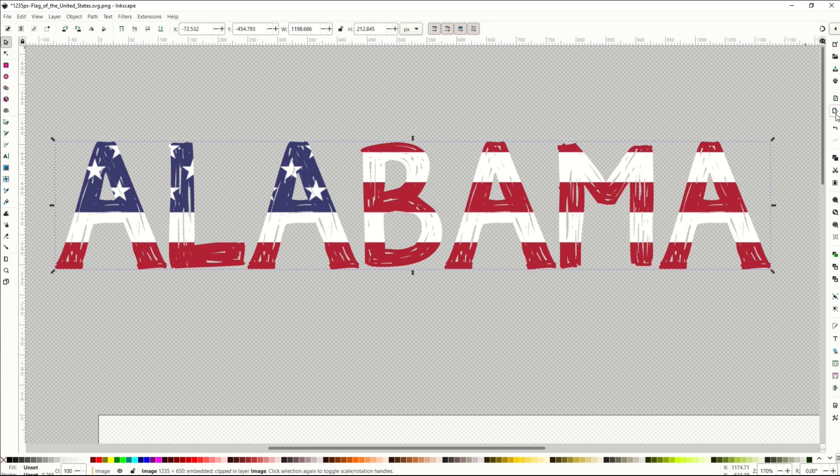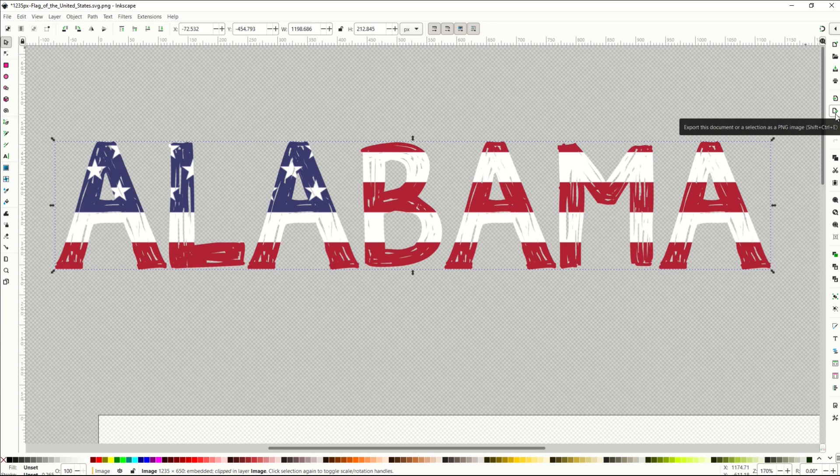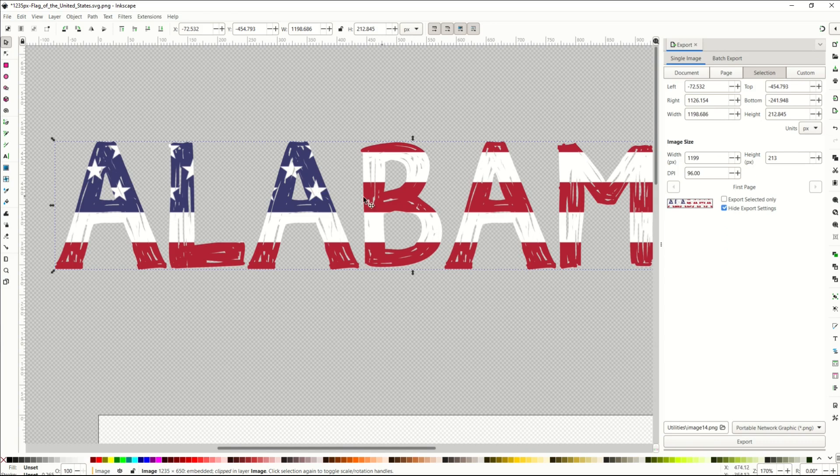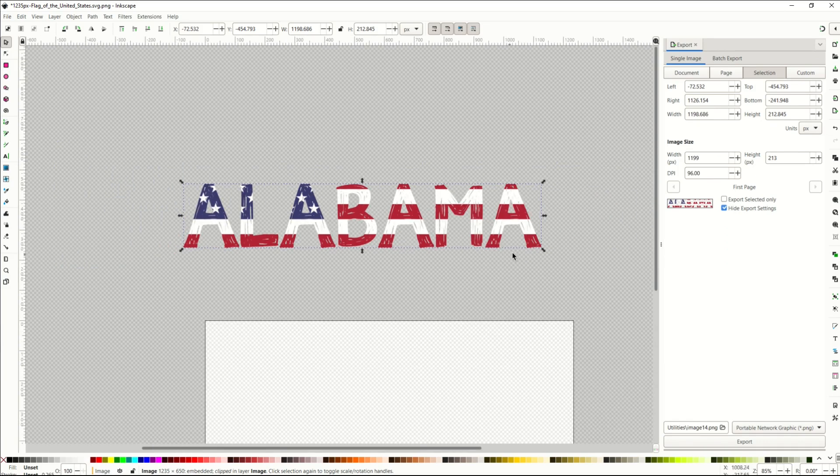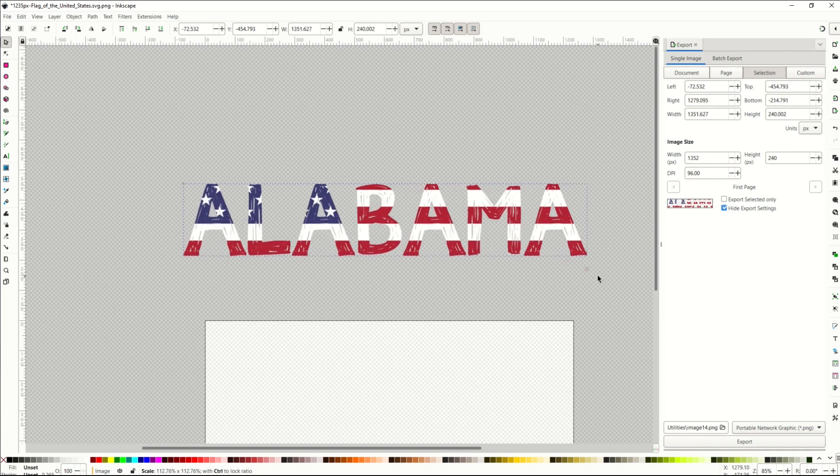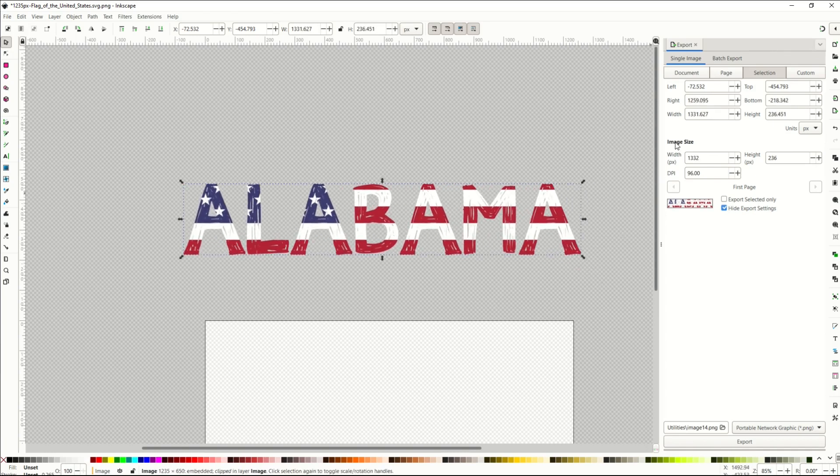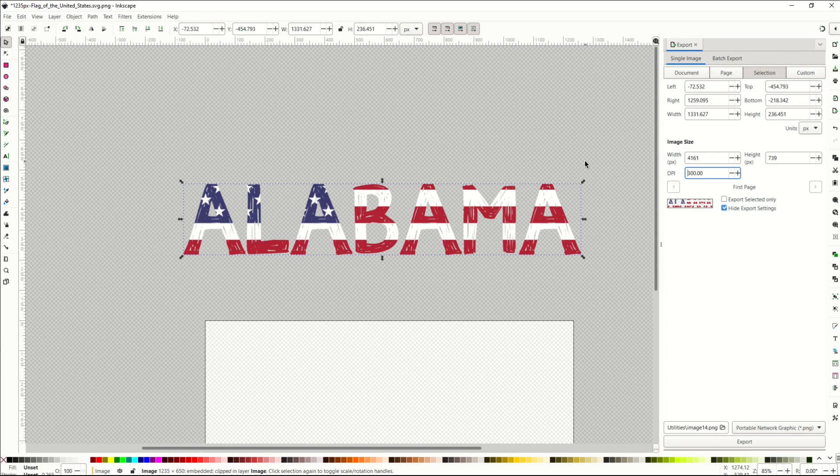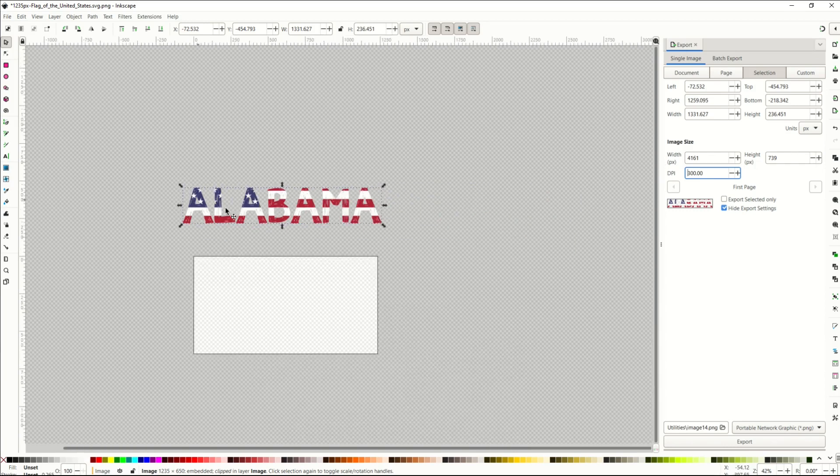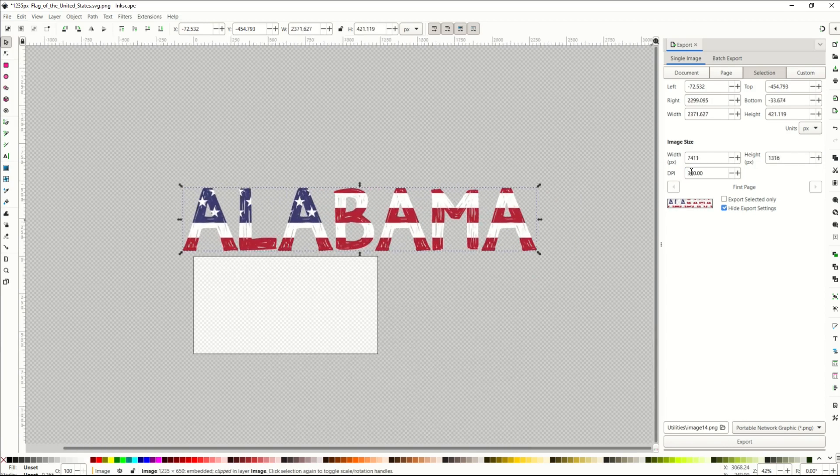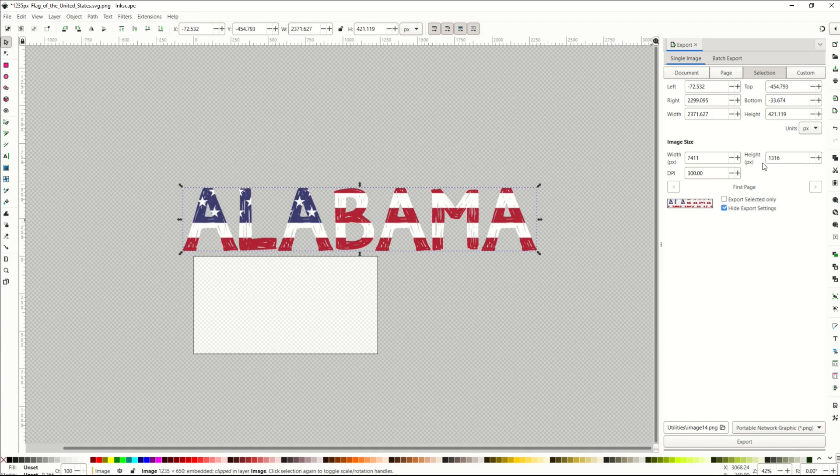I could simply export this now as a PNG. Over on the right hand side, I'm going to click Export This Document as a PNG. Make sure to have Selection selected, because the word is selected. From here, I could make this larger or smaller if I wanted, and you'll see the size changing. I'm going to change this to 300 dpi. That's going to give me a nice big word design, 7400 by 1300.